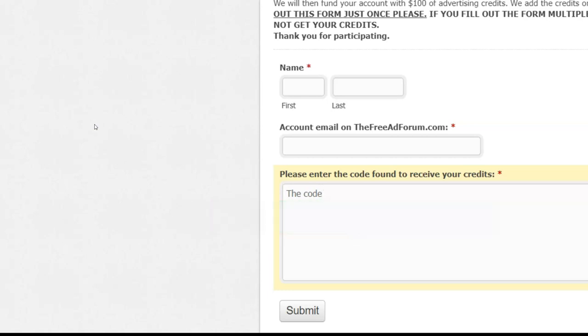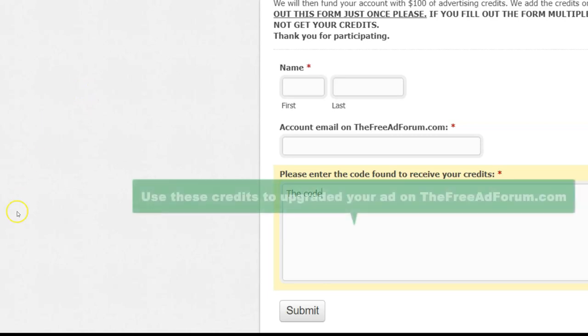We might try to up that frequency a little bit because this is getting really popular. But right now it's once a week. So between one and seven days or so, you're going to get that credit to your account. And then you can go and use these credits to upgrade your ads on TheFreeAdForum.com.